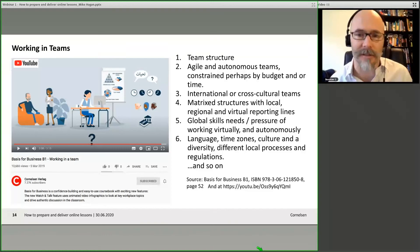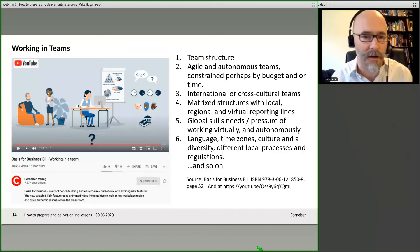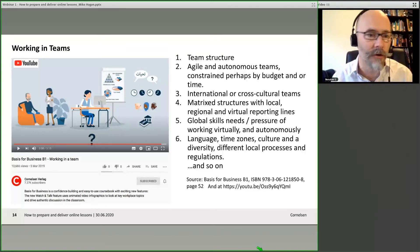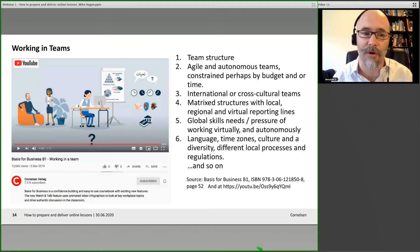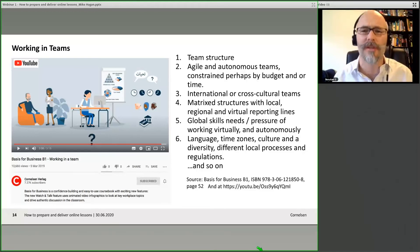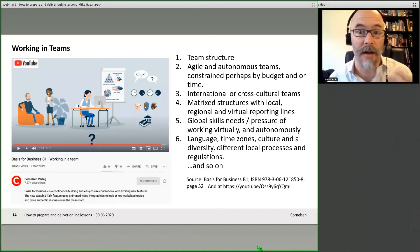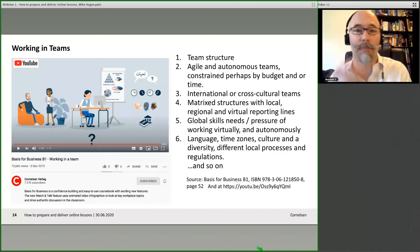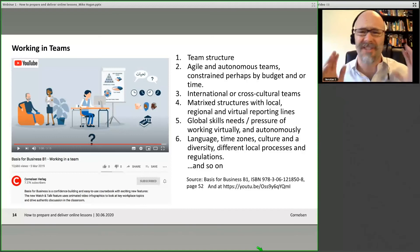I think one of the reasons this video is popular is because it covers many challenges people are going through right now — how do I work virtually in a team from home or with people in other countries? There's the link on the slide if you want to take a quick photo. Or just search for it on the Cornelsen YouTube channel — it's called 'Working in a Team' from Basis for Business B1. On the Cornelsen YouTube channel there are loads and loads of videos that will suit a Berufsschule context, Volkshochschule, private language school, or university.